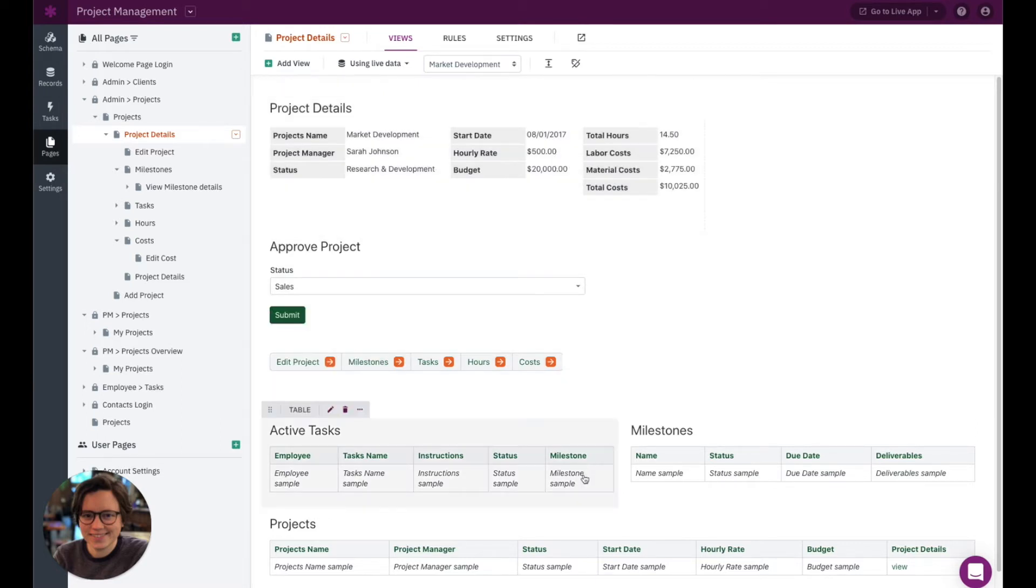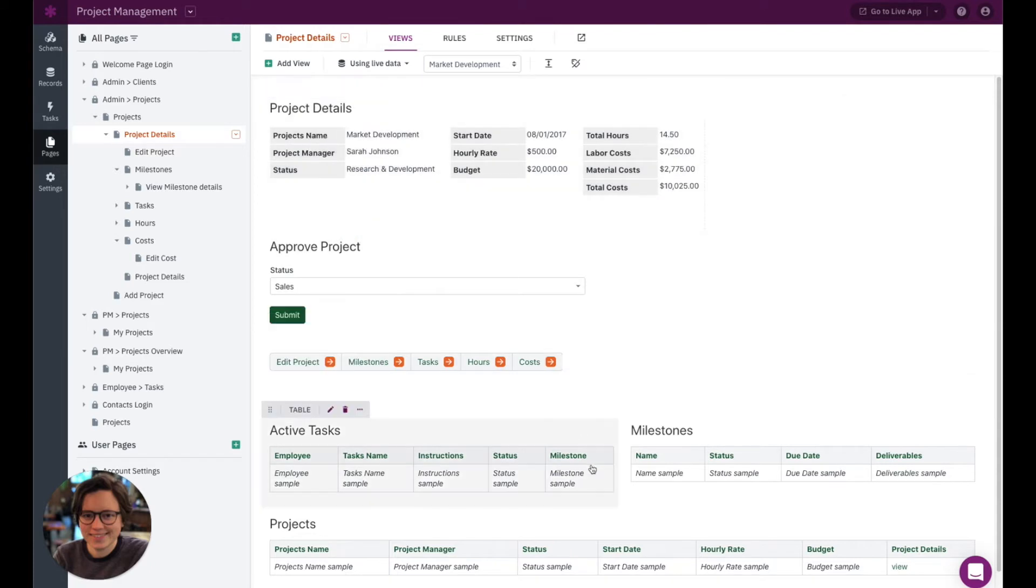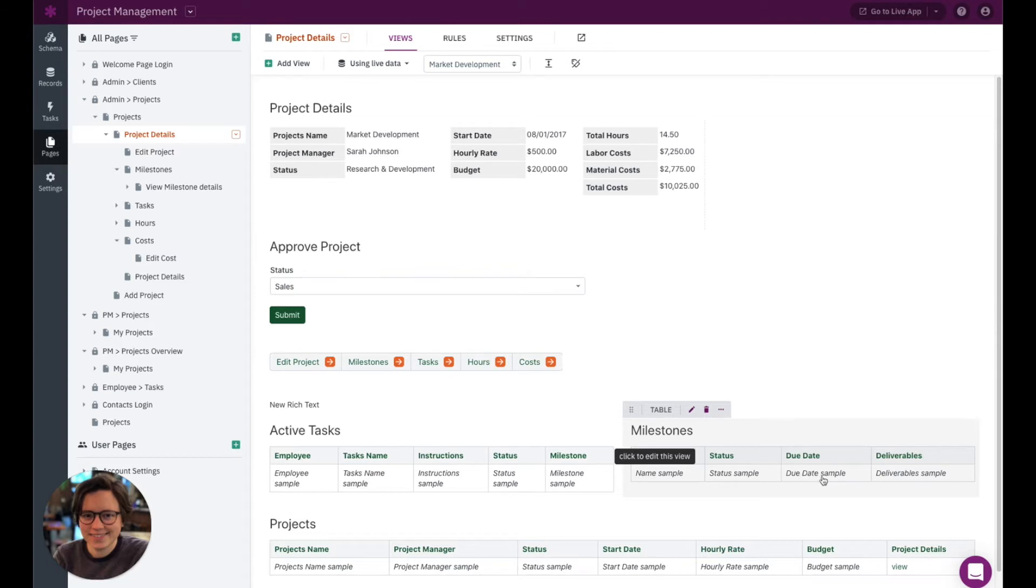However, down here, you'll notice that it still just says sample. So employee sample, task name sample, and that's because these are actually showing connected objects. So the tasks is a connected object to projects. So just keep in mind that sometimes you'll still see the sample text if it's showing a connected field.